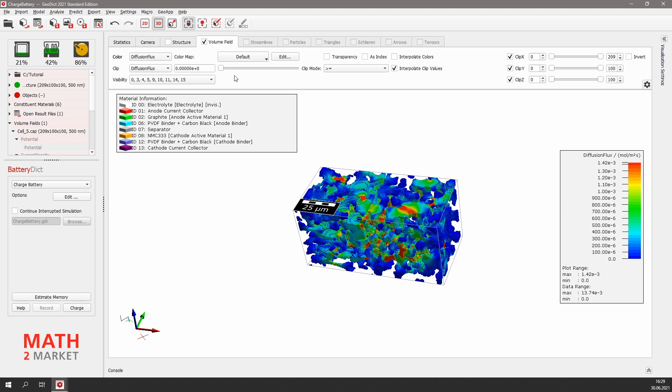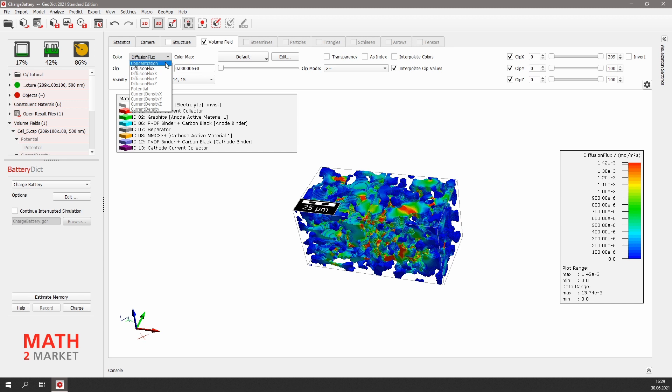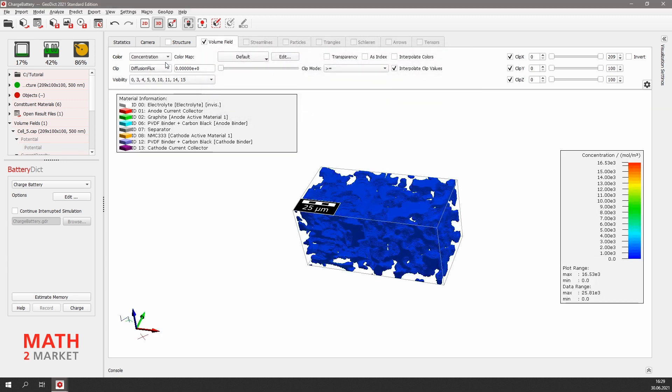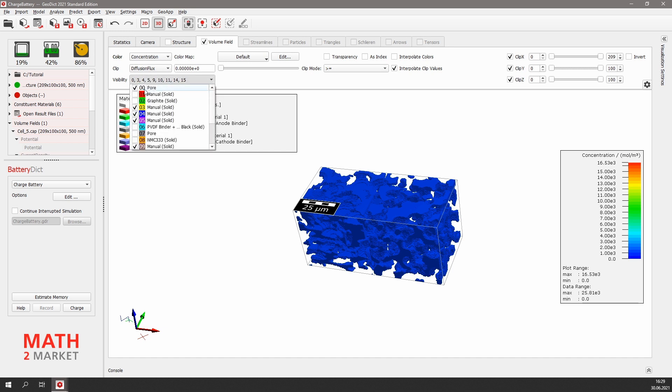Now we only see the results computed for the pore space. We can also choose which result fields to visualize with the pull-down menu for color. Let's visualize the ion concentration. The concentration is only interesting in the active materials. So disable the visibility for the pore space and activate it for graphite and NMC again.